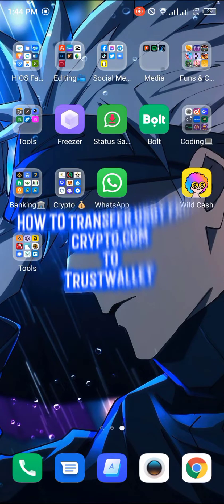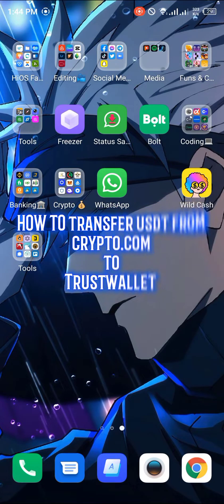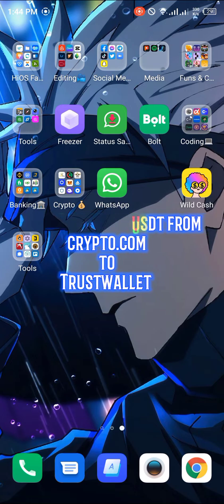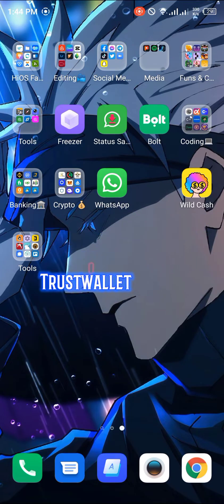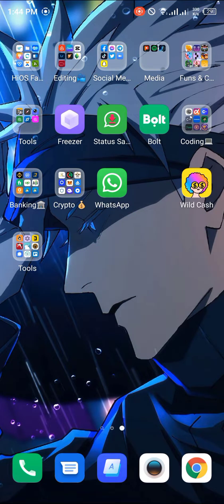Hello guys and welcome to another quick video. In this video I'm going to be showing you how you can transfer your USDT from your crypto.com wallet to your Trust Wallet application, step by step.